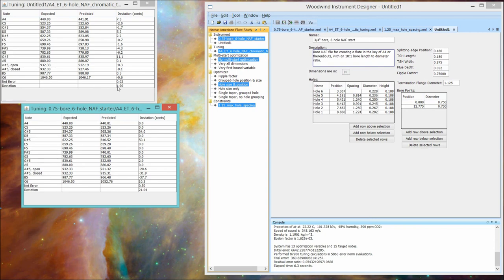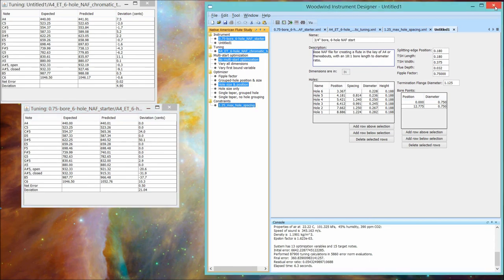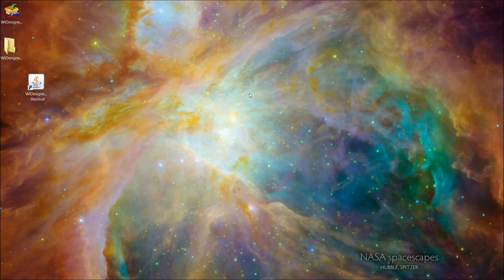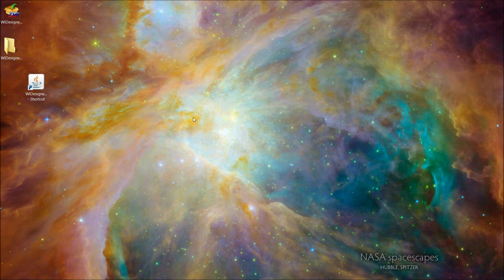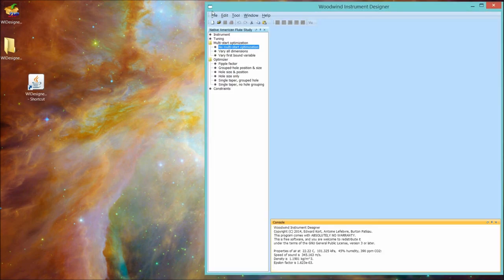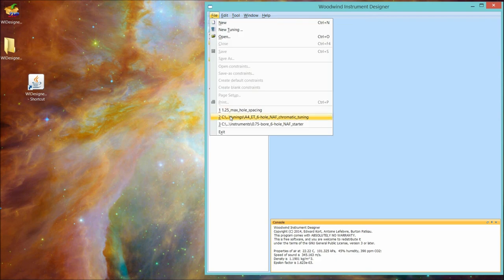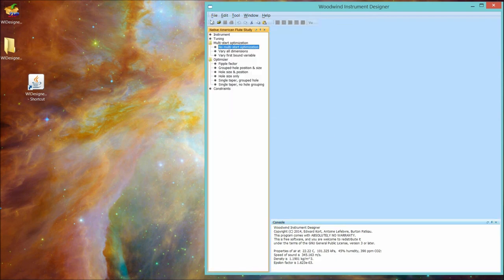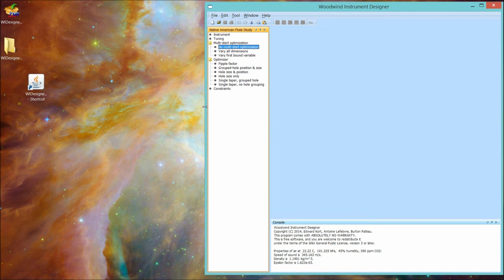So the program seems to be working just fine. We can kill the whole thing. And if we bring it back up again, you can see the three files that we opened. We are again in a Native American flute study. The screen is sized the way we liked it. So we get a thumbs up for the verification on this.